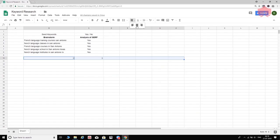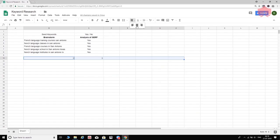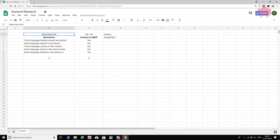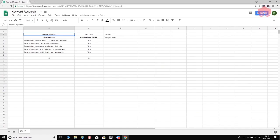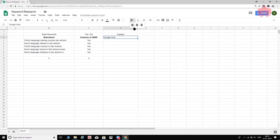I call this next step Google Auto, and I'll tell you why. We are expanding the list. Here are the seed keywords, and here is the expansion column. What I do is go back to Google — and pay attention now, because this is the most important step in the keyword research process.